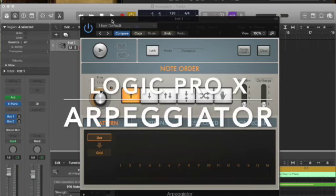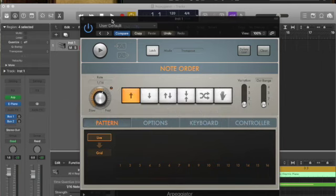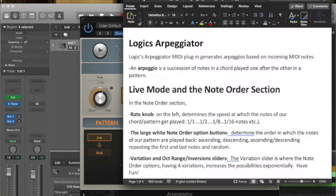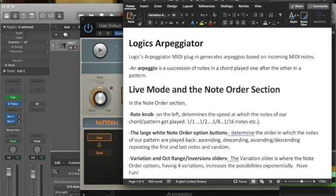Hi everybody, welcome back. I hope you found the chord theory and rhythmic knowledge very easy to go through. Today we're talking about Logic's Arpeggiator. It's a MIDI plugin that generates arpeggios based on incoming MIDI notes. An arpeggio is a succession of notes in a chord played one after the other in a pattern.